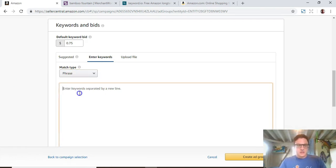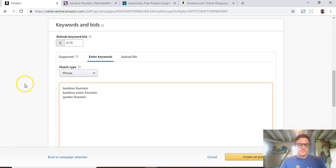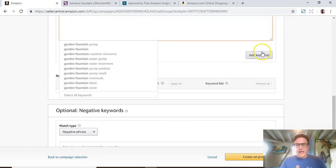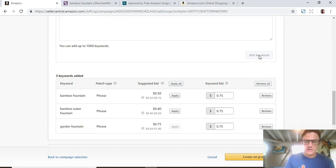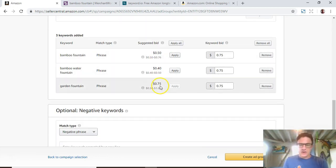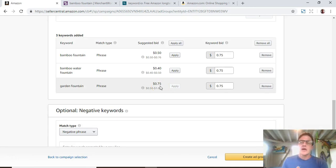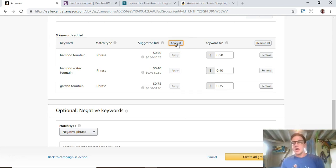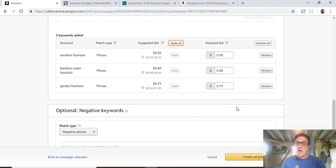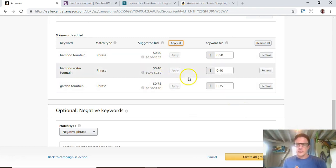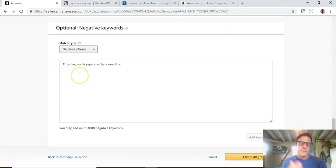Make sure this is phrase. And we're going to do bamboo fountain, water fountain, and garden fountain. We're going to add these as phrase match. Now, you'll see these bids here are going to be different because phrase match is a little more competitive, a little more targeted. Keyword bids are tricky. If you know your numbers, you should be able to target this profitability exactly. But if you're just beginning, these are a pretty good rule of thumb to start.